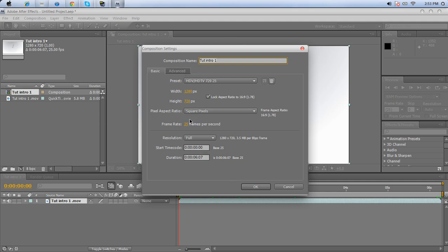So just ignore all this, just come down to Duration. As you can see, you've got hours, minutes, seconds, and milliseconds. It's set for six seconds and seven milliseconds. You can make that zero, but I'm just going to go ahead and click it.